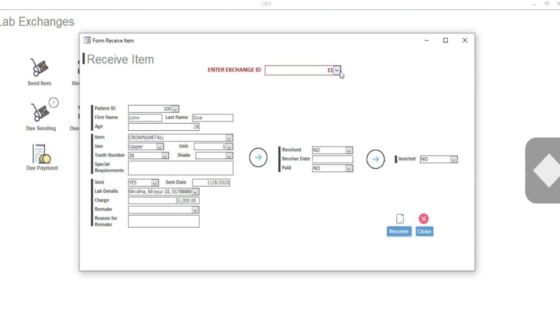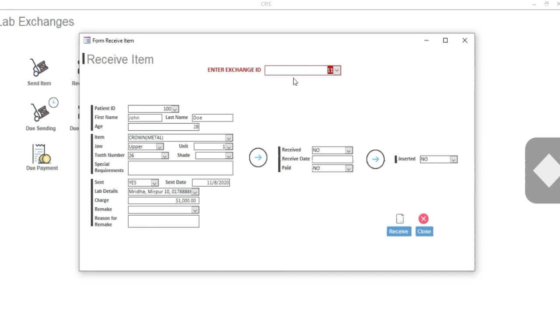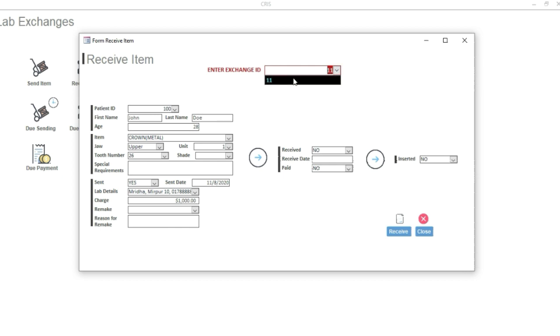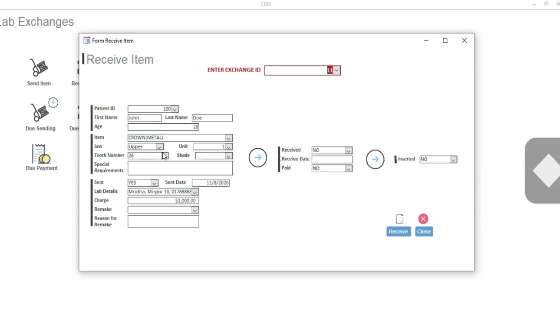Let's imagine that the item comes back from the lab. From here you will choose the Exchange ID. There is only one, but when you make a lot of exchanges, you have to select or enter from here. When you enter an Exchange ID here, all the other information will be auto-filled. Whatever information you have inserted will come here automatically. All the fields will be auto-filled.